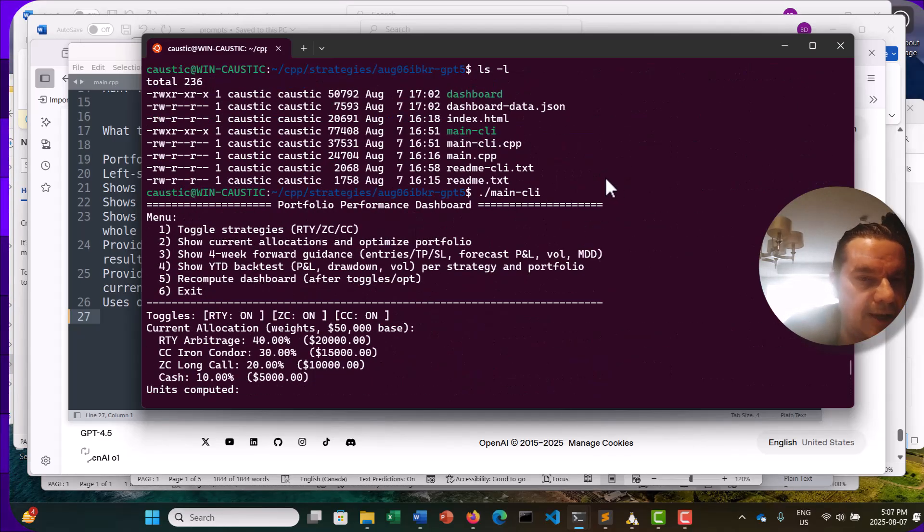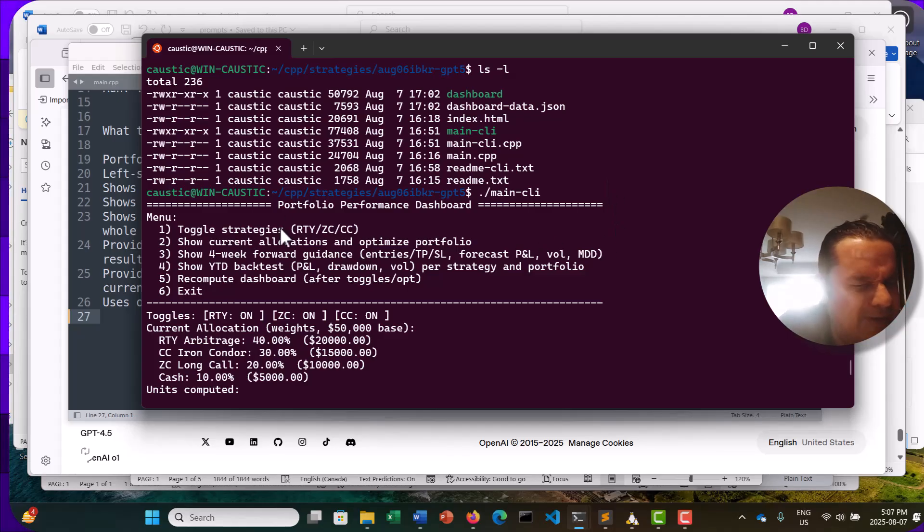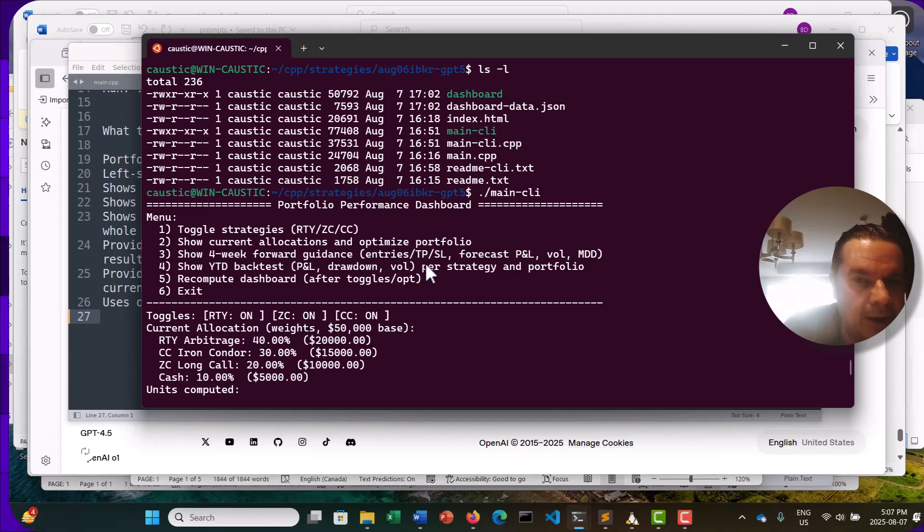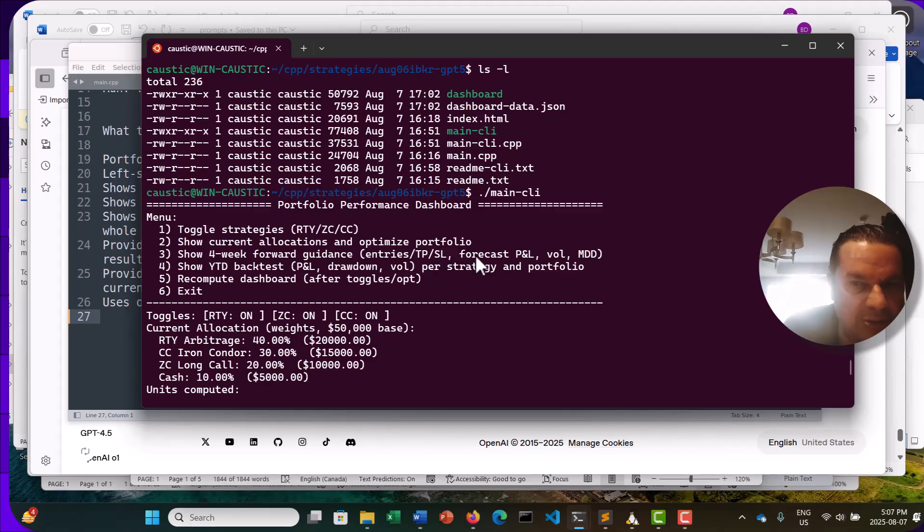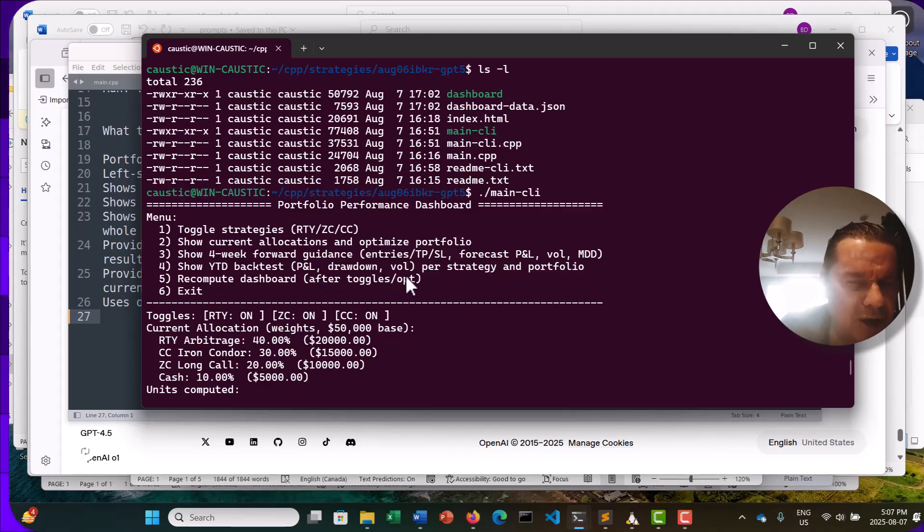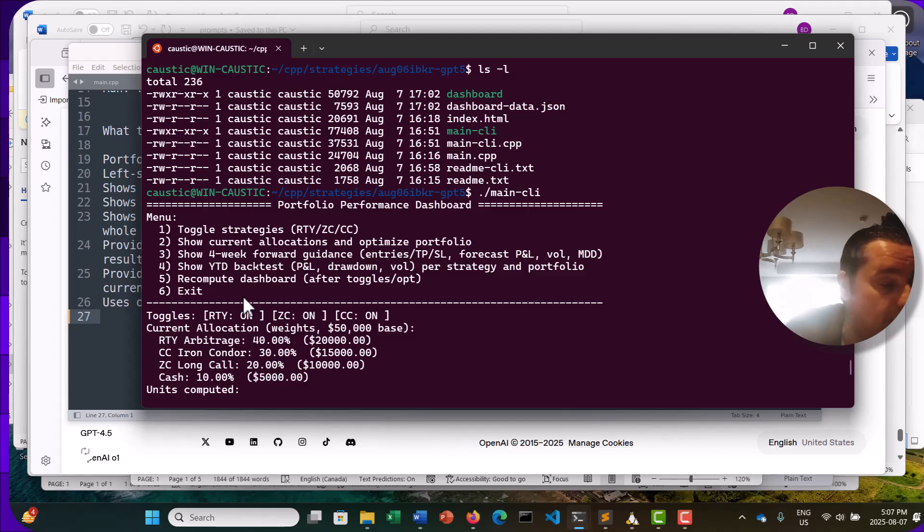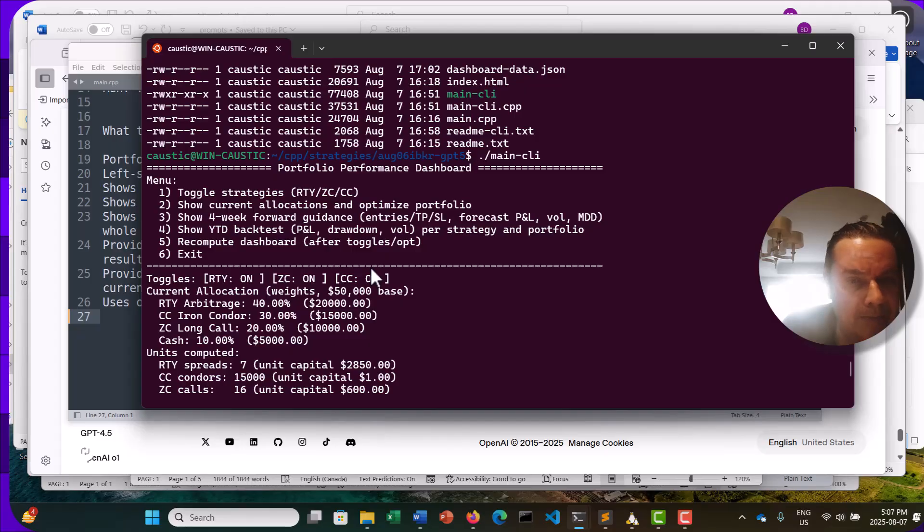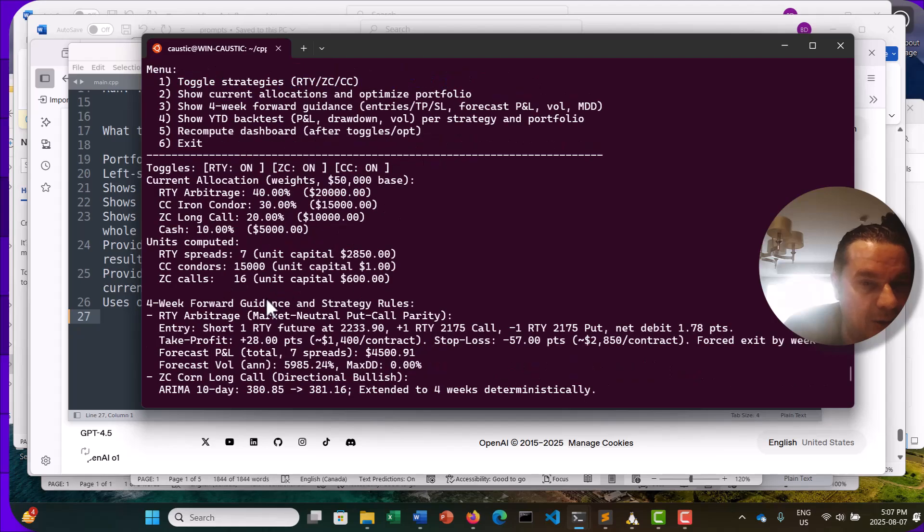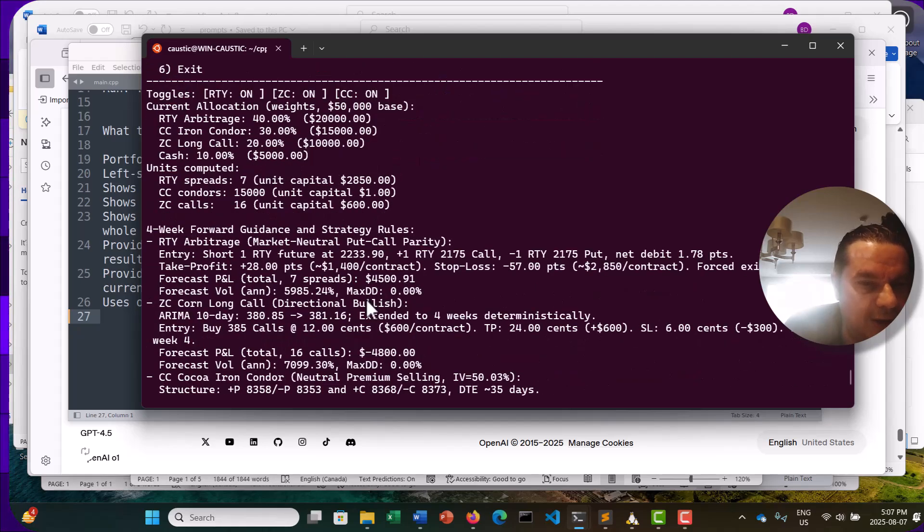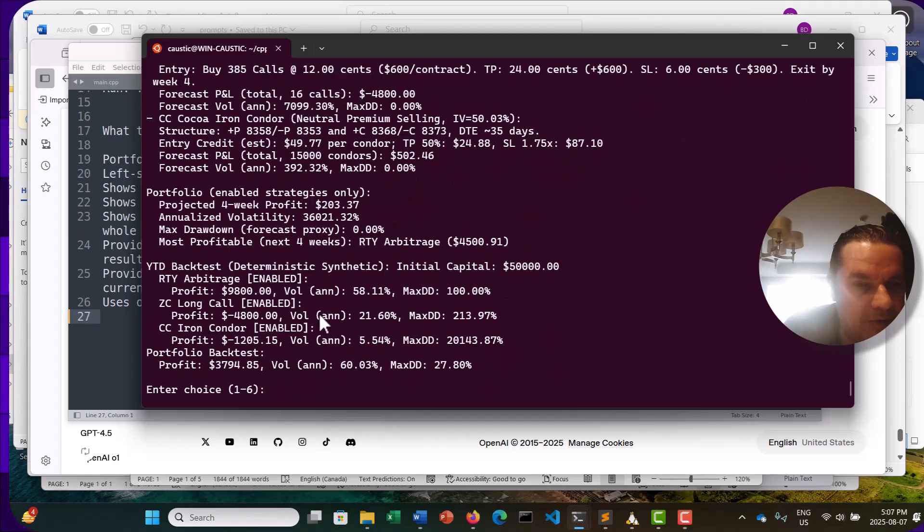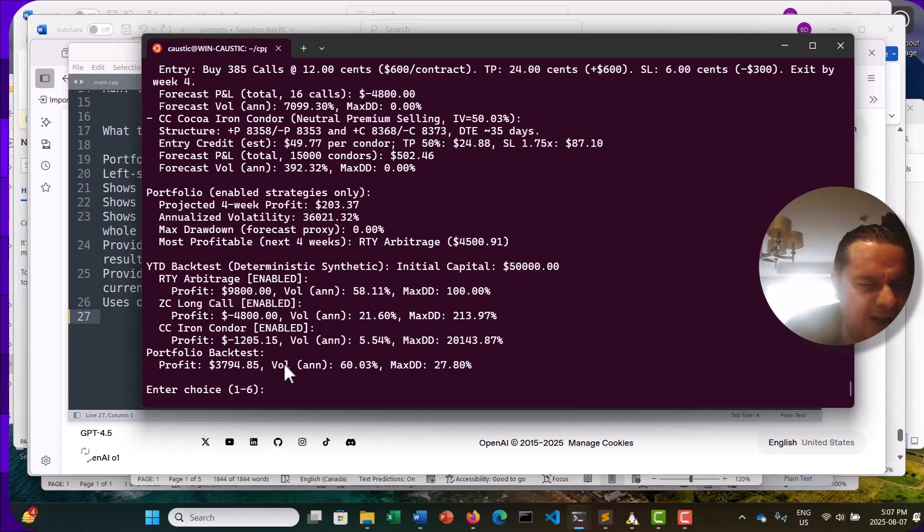So again, I've shown this kind of thing before. Again, this is now generated by the ChatGPT-5. You can see here, here's all our options. So similar CLI apps I've shown in C++. We can toggle our strategies, show our current allocation, assure a four-week guidance with the entries, take profit, stop loss, forecast P&L with the volatility and the max drawdown. We show year-to-date backtest. Again, everything I'm asking for in my prompting. P&L, drawdown, volatility, per strategy, and portfolio. This is exactly what I asked for and exactly what I got. Recompute dashboard, and so on. So you can see here, we've got the current allocation units computed. Four-week guidance, strategy, rules, all that stuff, with the portfolio and so on. Pretty impressive. And you see here, I have all the strategies enabled.